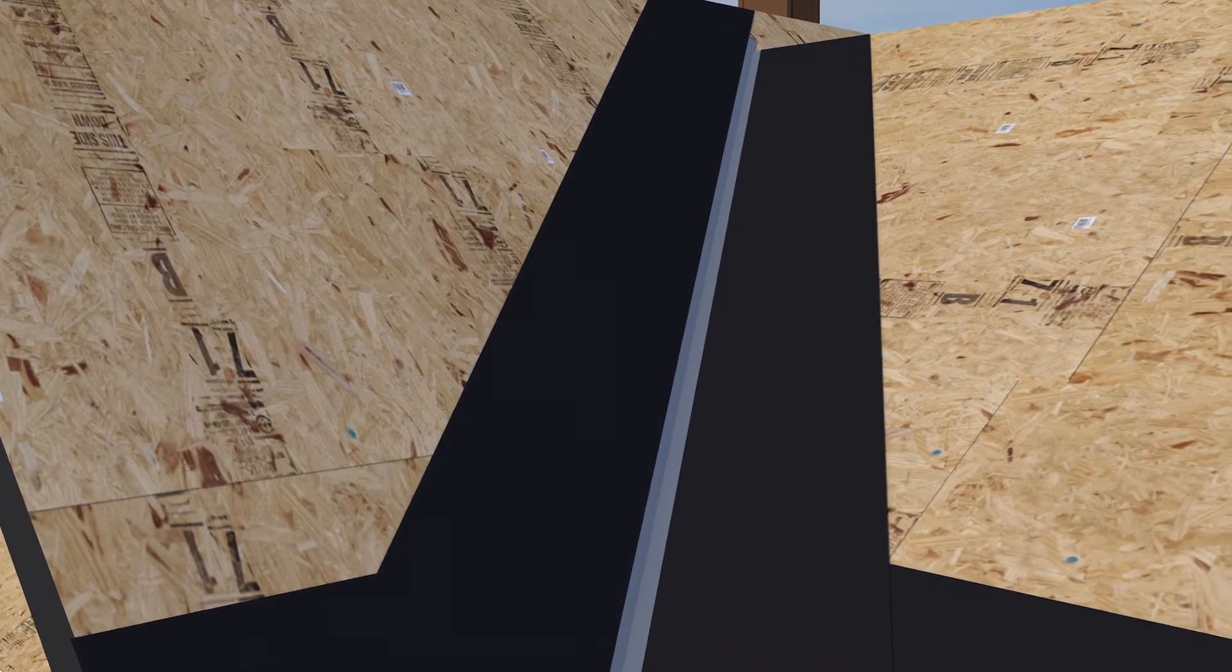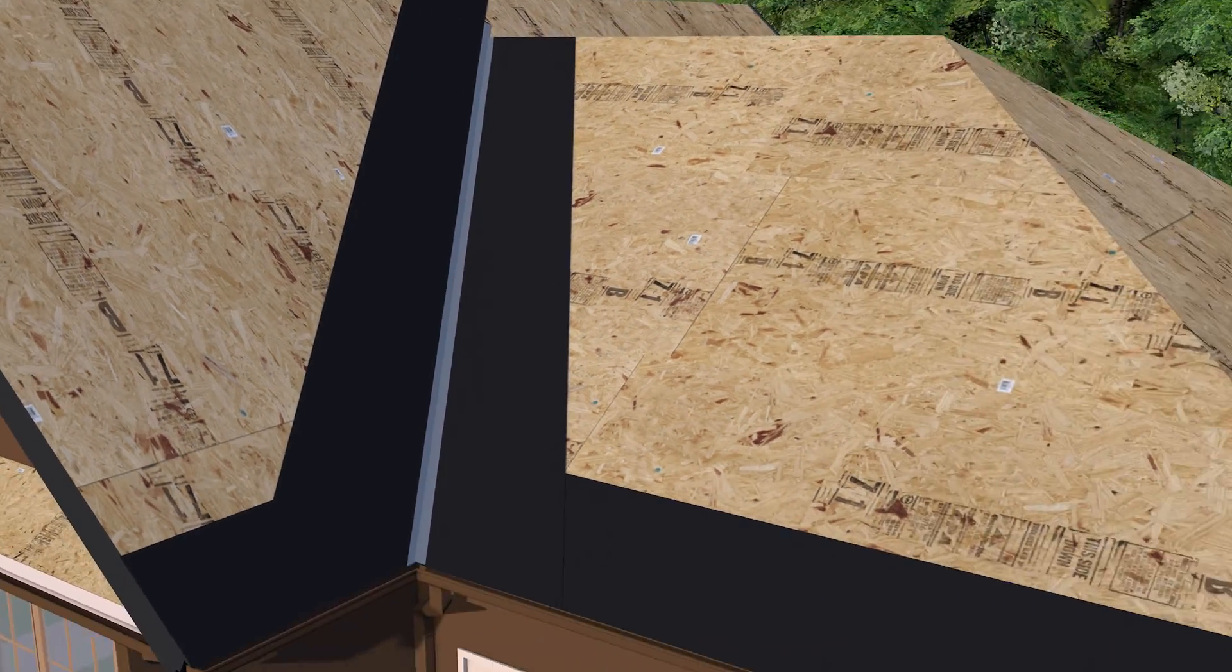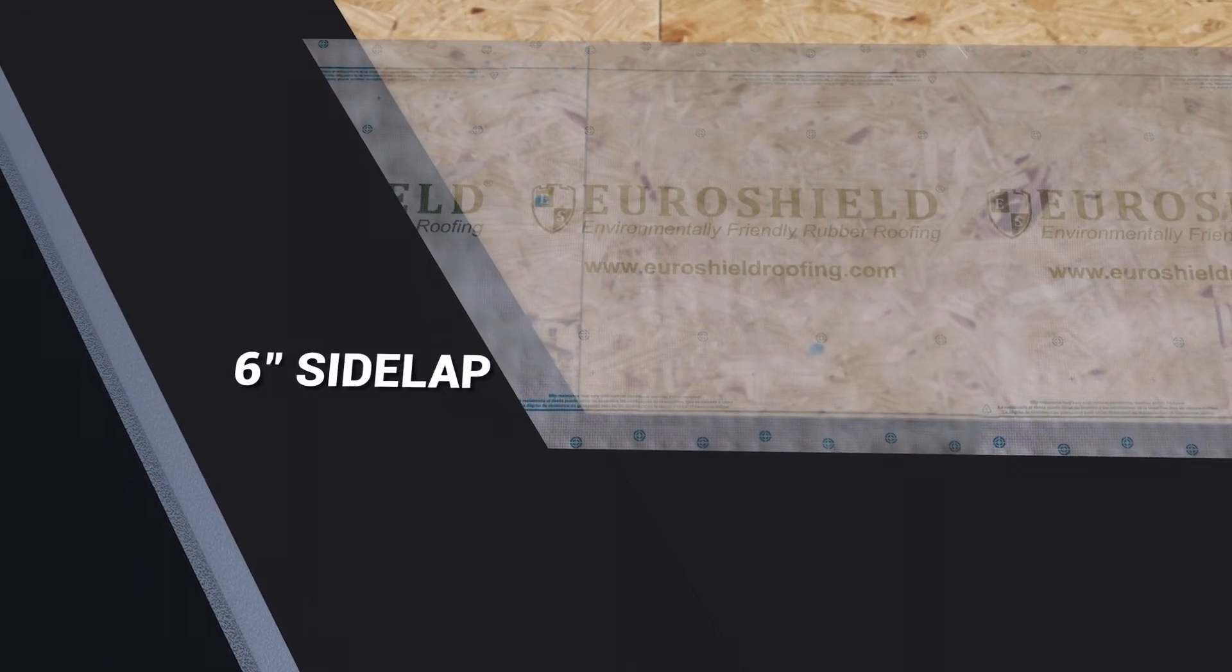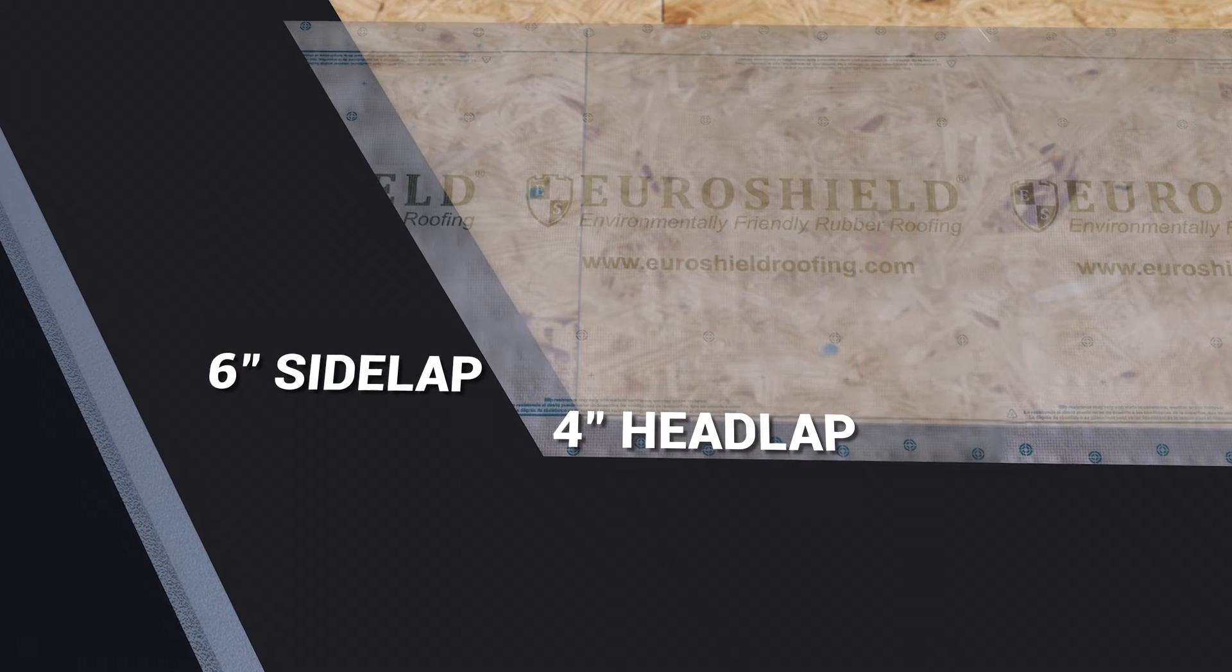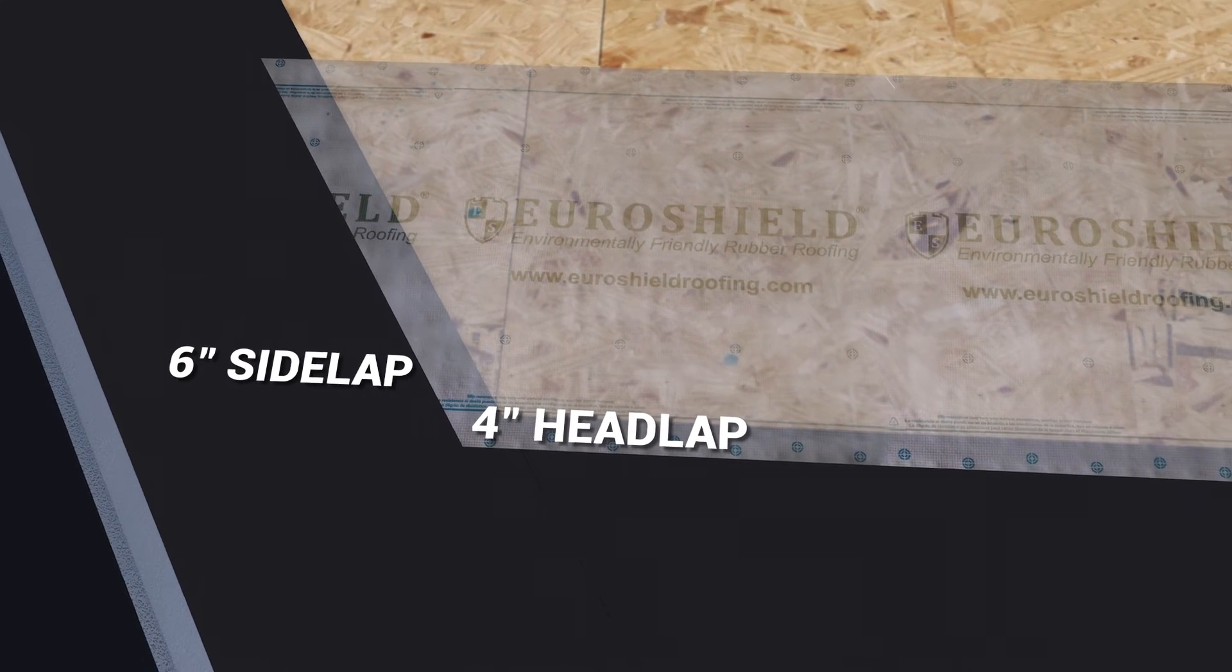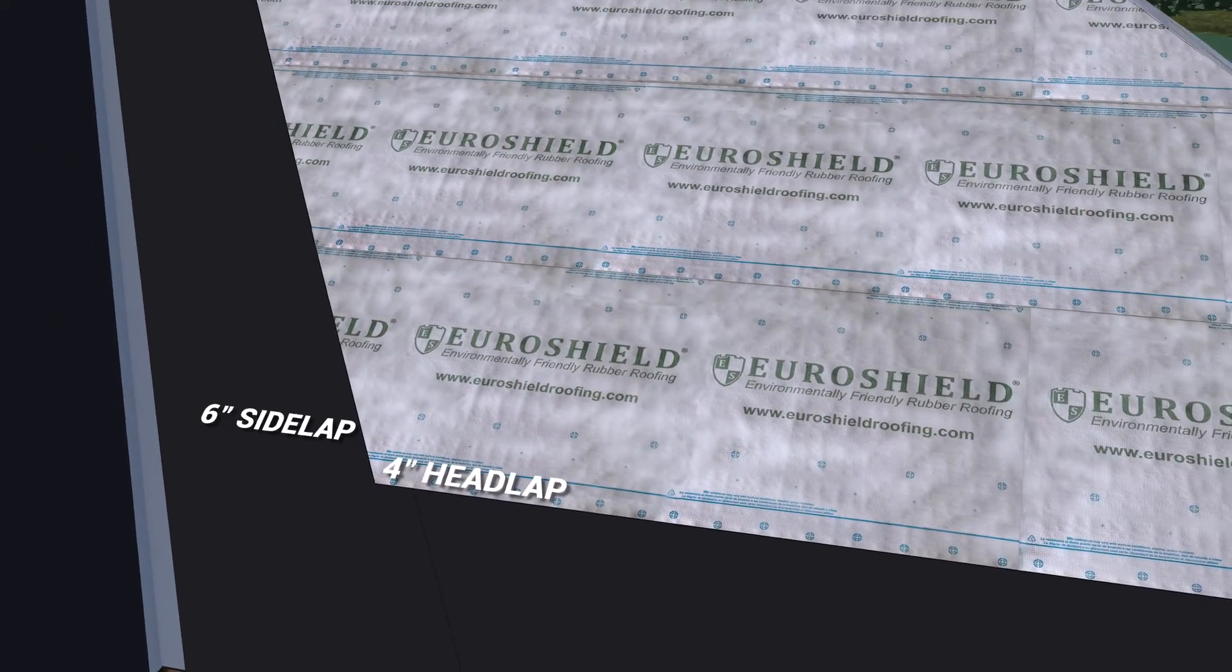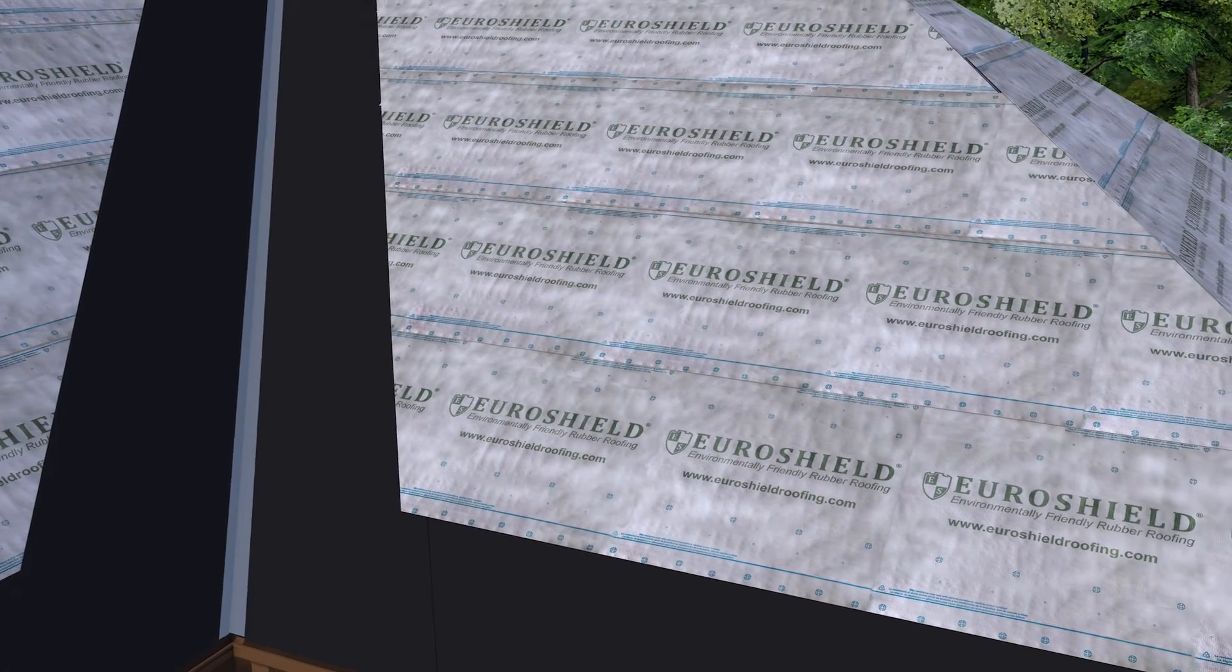Roll out the underlayment such that there is a minimum 6 inch side lap and 4 inch head lap over the ice water membrane and on subsequent layers of the underlayment. Fasten underlayment using manufacturer recommended fasteners.